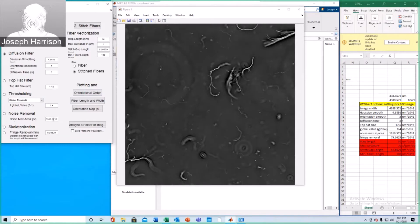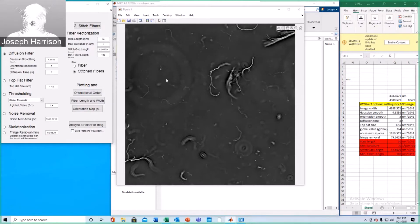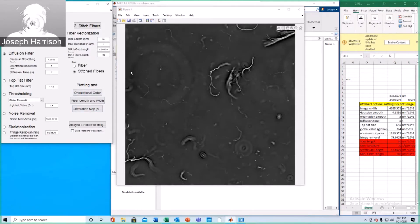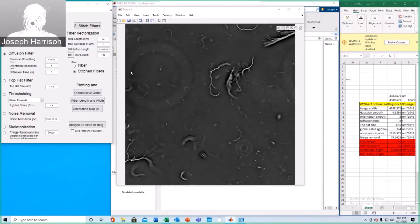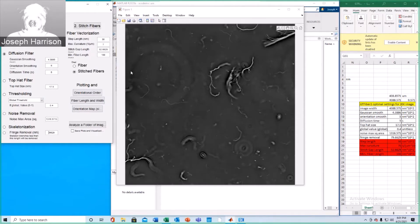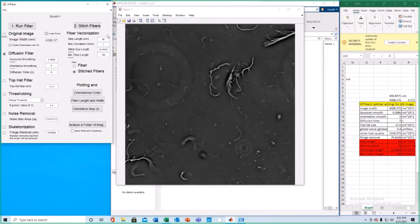This noise max area can be left as is. And fringe removal, we have a lot of little tiny particle kind of things here, so we're going to want to increase it just a little bit to remove any sort of noise that may result from a lack of sensitivity.